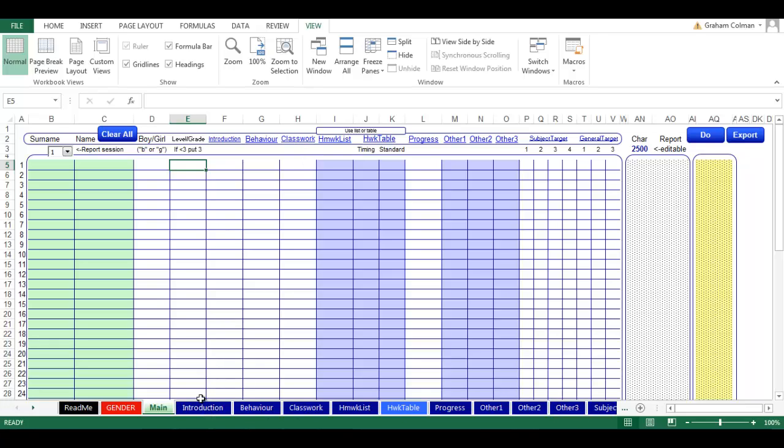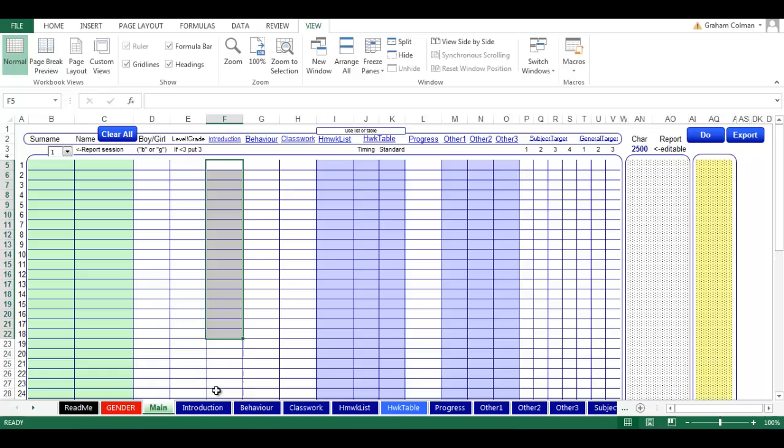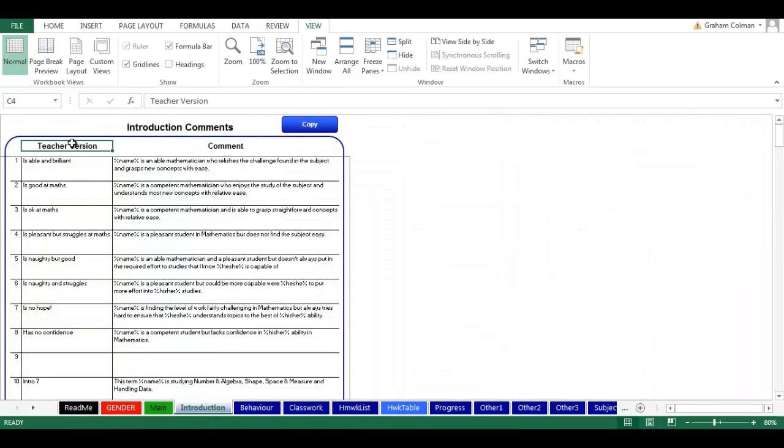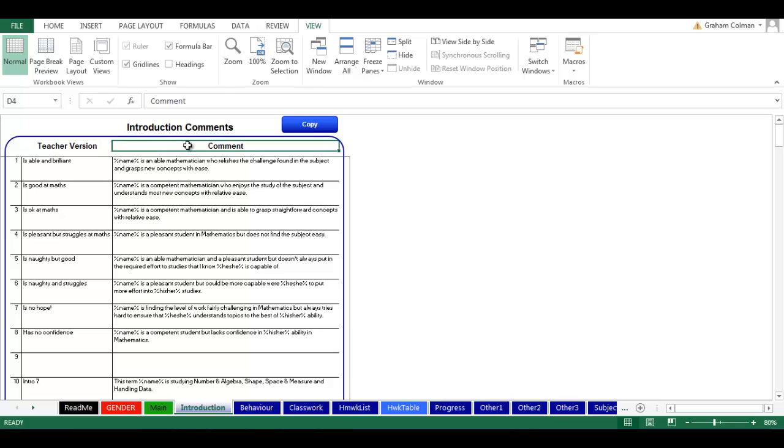The blue tabs are all of our comments that we'll be choosing from, and we'll be representing them with numbers as we go down. One thing to note, we've got two versions of the comments. We've got a teacher version which is just to the point as we might sometimes think about it.